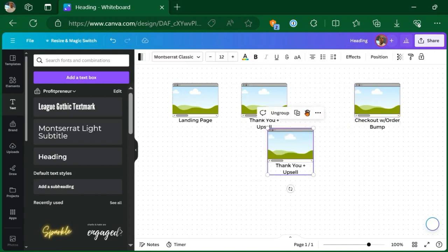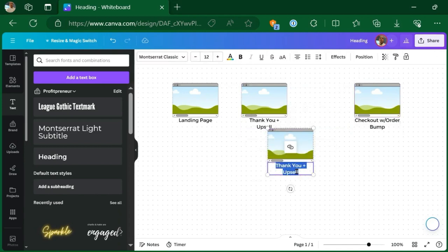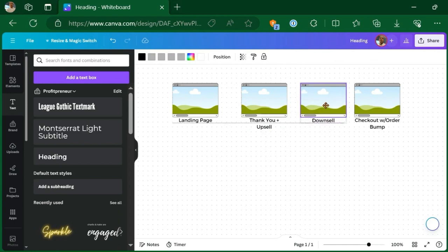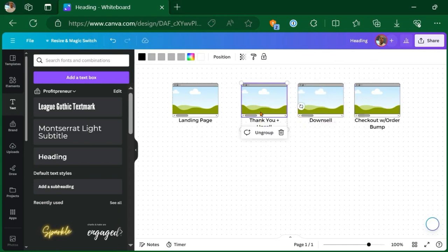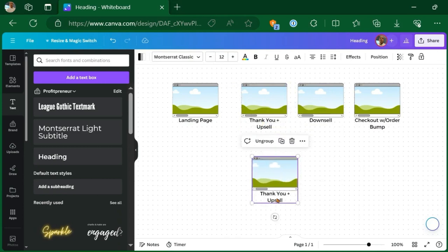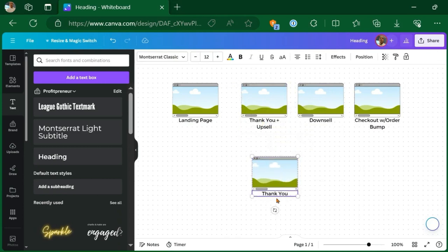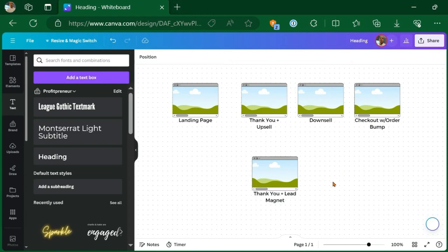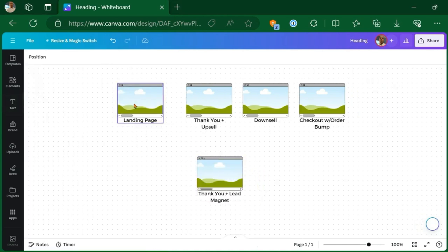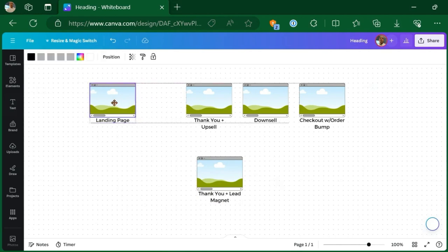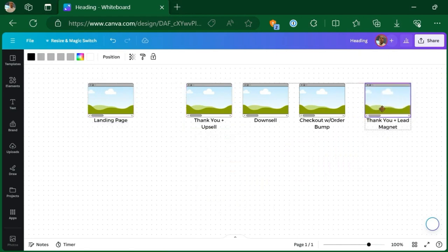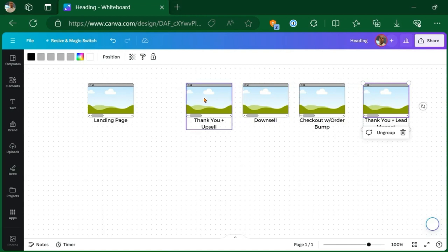So duplicate that. And we're going to have a downsell page, duplicate that, and we're going to have a final thank you page plus lead magnet. So this page is going to have either the actual lead magnet itself or a link to the lead magnet. And that's at the very end of the funnel. So some of the users are not going to see some of these pages according to the decisions that they make, but all these pages still need to be created just in case a person does make one decision or the other.